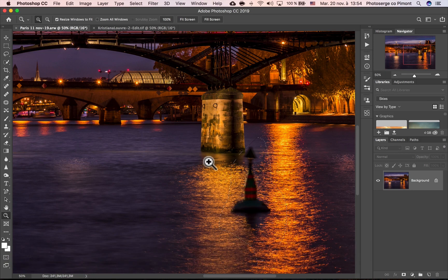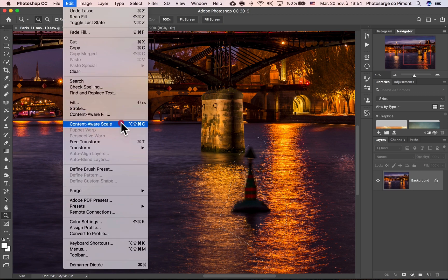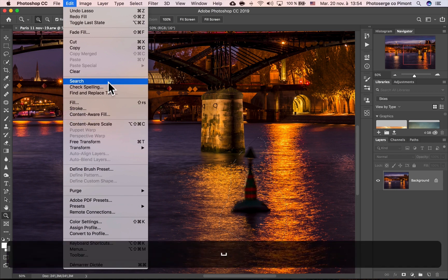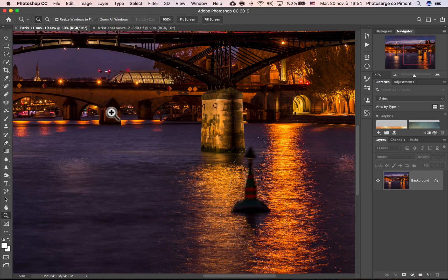I'm going to show you the new option. So now, instead of going to Edit Fill, you go to Edit Content Aware Fill. So you go to Edit Content Aware Fill.